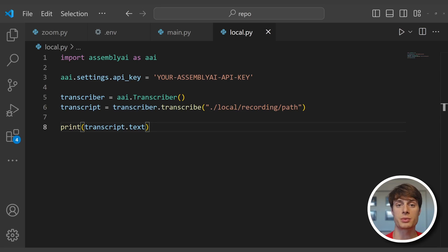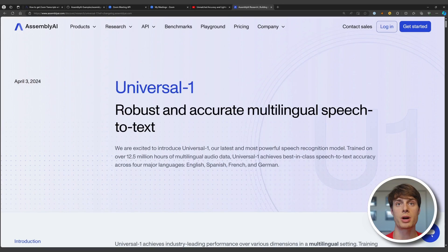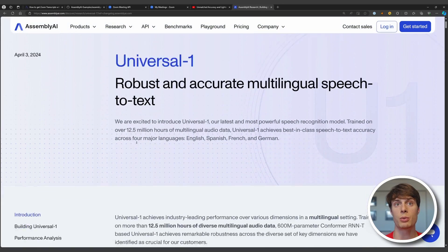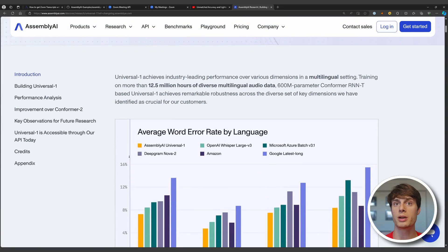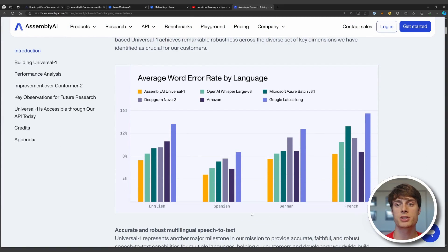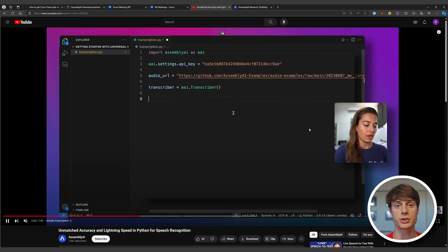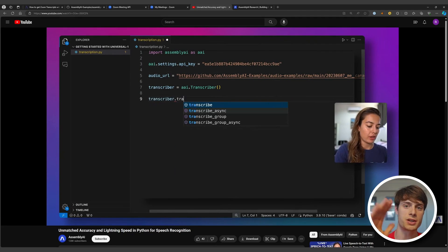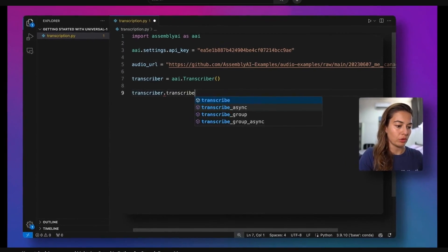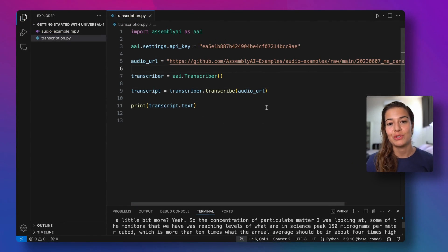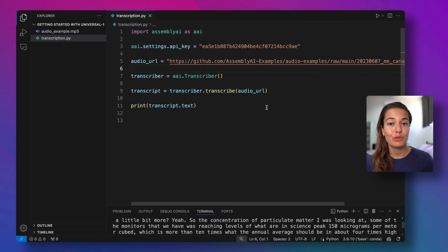All the transcriptions we did here today use AssemblyAI's new Universal-1 model. You can go to the research section of their website to read more about Universal-1 and check out some of the benchmarks, or check out a related video to learn how to use it in Python. AssemblyAI's API by default uses Universal-1's best tier, so when you call the transcribe function on the transcriber, you're automatically using the best model AssemblyAI has to offer.